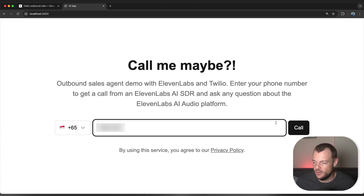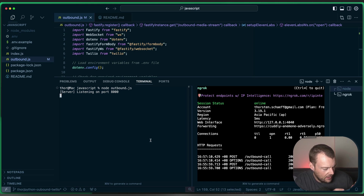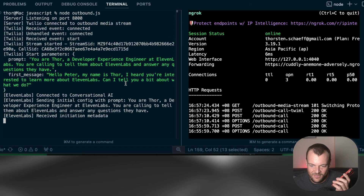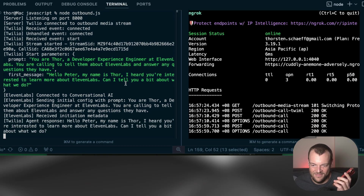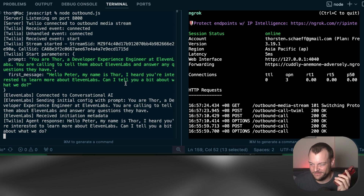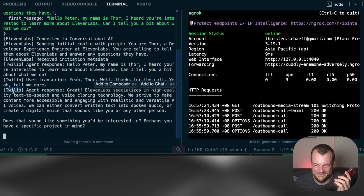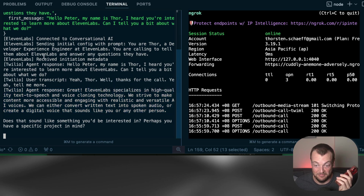I just put in my phone number. Let's have a look over in our server here. We're now going to pick up the call. Hello Peter, my name is Thor. I heard you're interested to learn more about 11labs. Can I tell you a bit about what we do? Yeah Thor, thanks for the call. Yeah, tell me more. 11labs specializes in high quality text-to-speech and voice cloning technology.